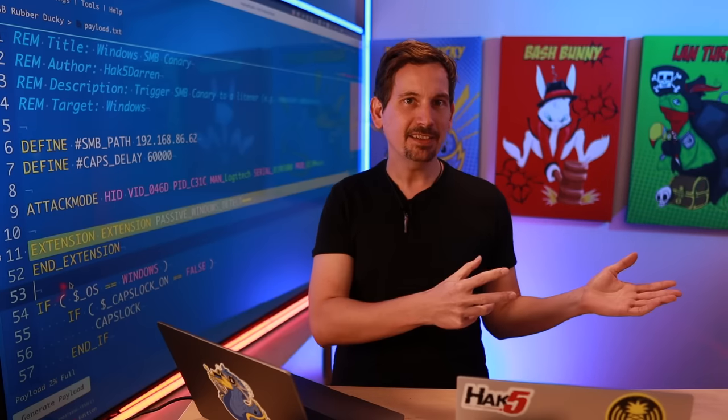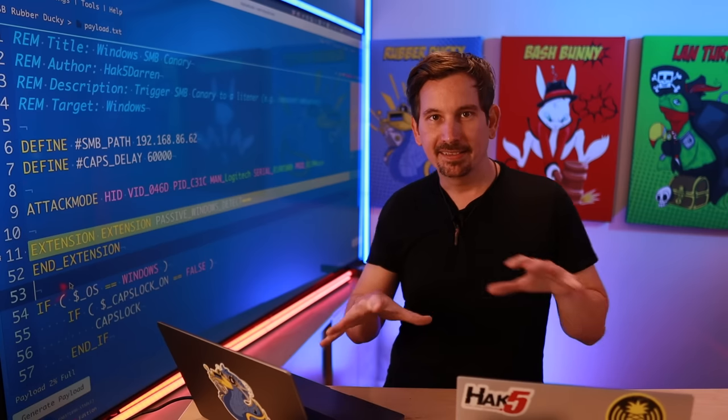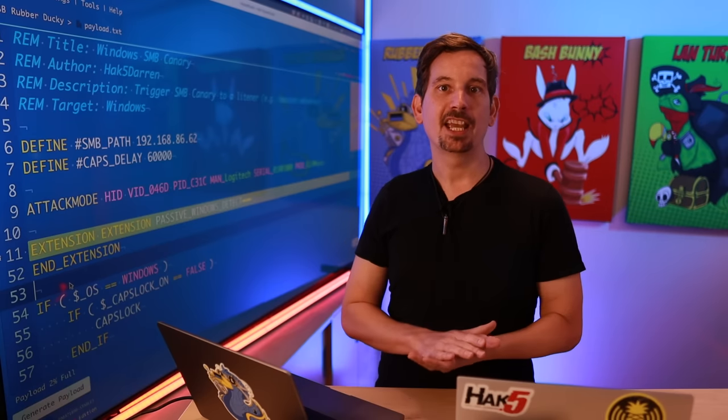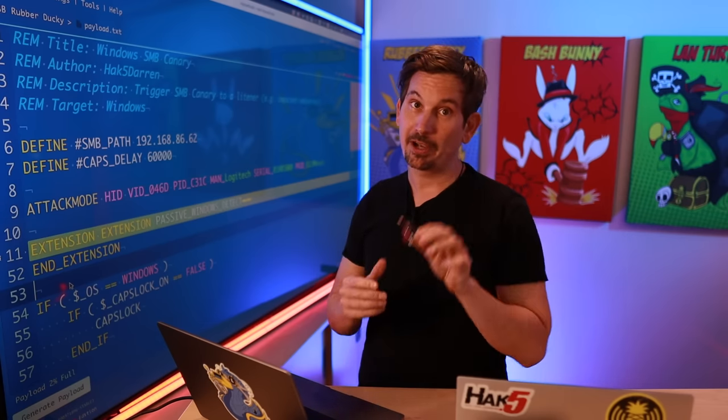That shared folder is what's known in the industry as a canary — kind of the proverbial canary in a coal mine. On the defensive side, it serves as an early warning system for network breaches. It's basically a decoy or honeypot that we can set up to mimic sensitive data, so we can see when it's accessed and alert the security team. For our mock red team engagement, we're actually going to be using this as proof that a box got popped with our USB Rubber Ducky.